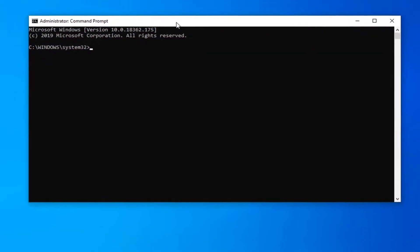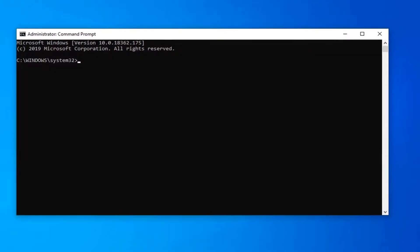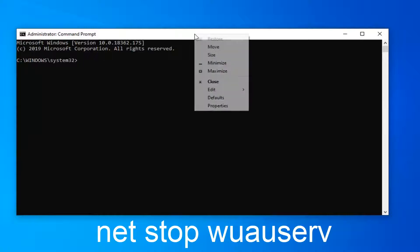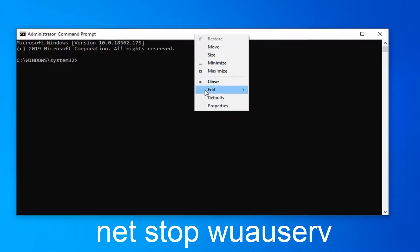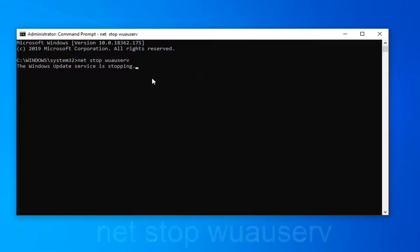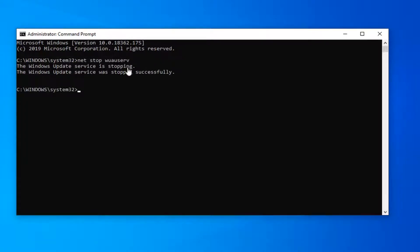Now in this elevated command line window I'm going to have a couple of commands I want you guys to copy from my description. The first one starts with net stop and then you want to go up to the top bar of the command prompt, right click on it, left click on edit and then left click on paste to paste it in. Hit enter on your keyboard. Once it says that the Windows Update service has been stopped successfully,